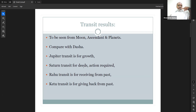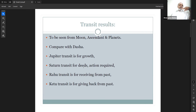Three major planets have to be seen in transit: Jupiter is for growth; Saturn is for deeds or action — wherever it is transiting, it involves you to act and make something happen. Rahu transit is for receiving from the past — you undergo some situation from the past. Ketu transit is for giving back from the past. Wherever Rahu is transiting, you are receiving from that house, and wherever Ketu is transiting, you are giving back.